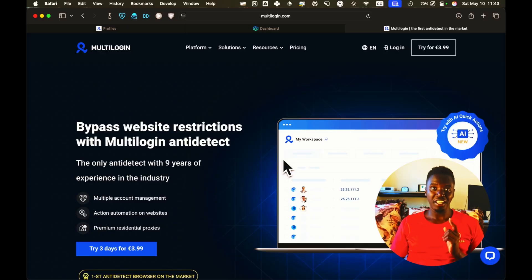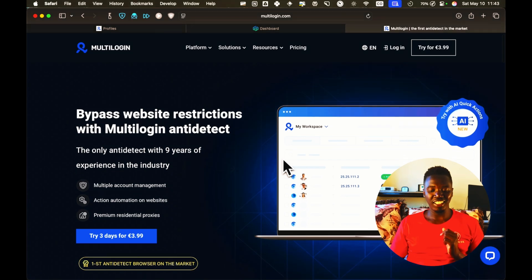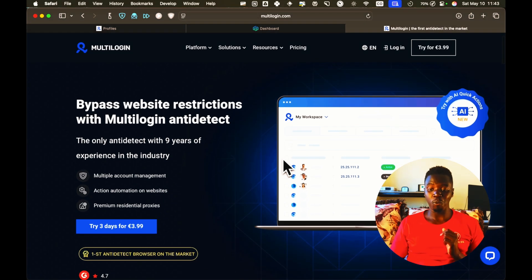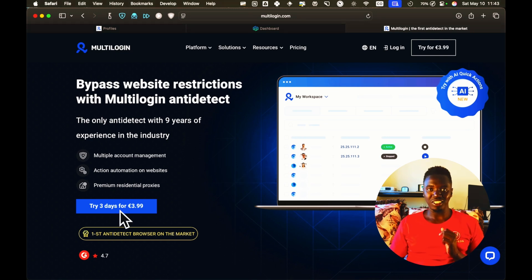The current anti-detect browser that has a whole lot of success is Multilogin. Now, here is the Multilogin homepage. As you can see, the one unfortunate thing about Multilogin is that you have to pay to get access to it.